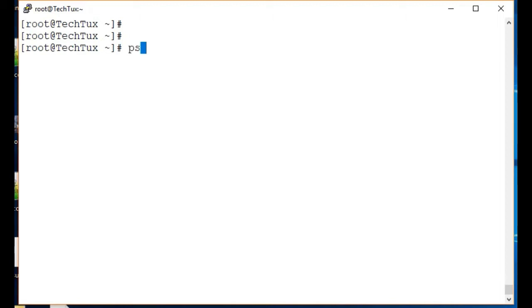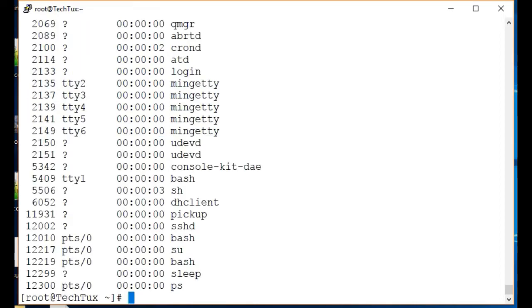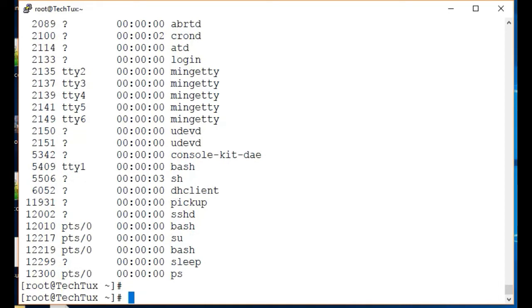If I run ps here, it will give us processes. Now to view all the processes running in the system, I will use ps -e, and ps -e gives all the processes which are running in the system.